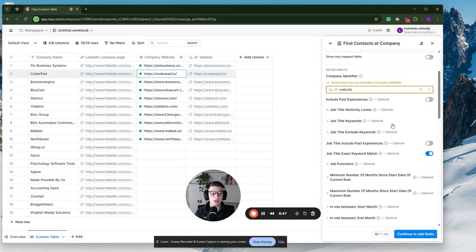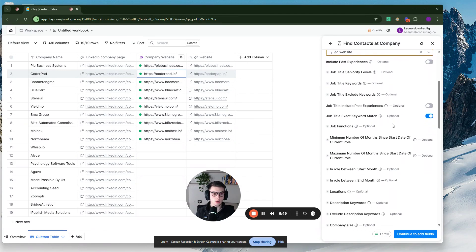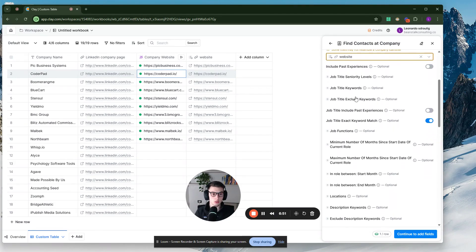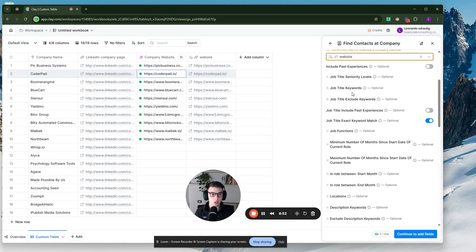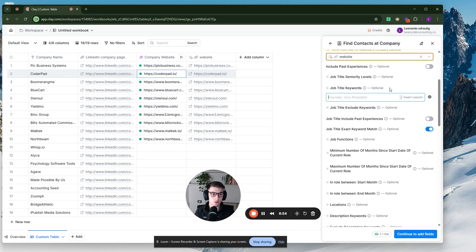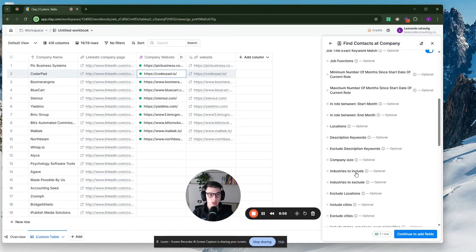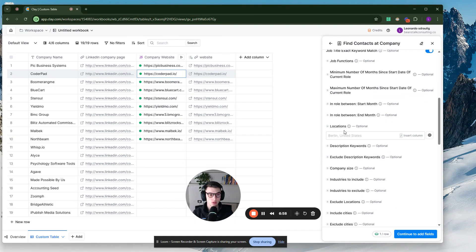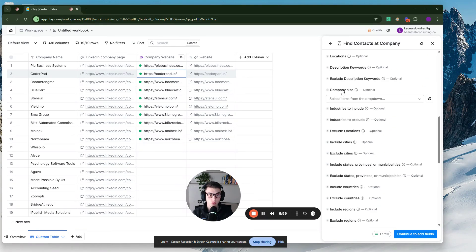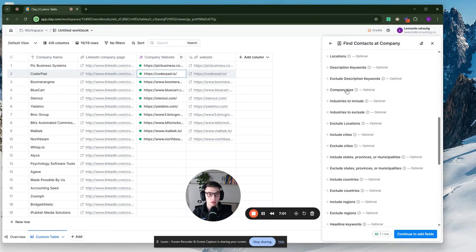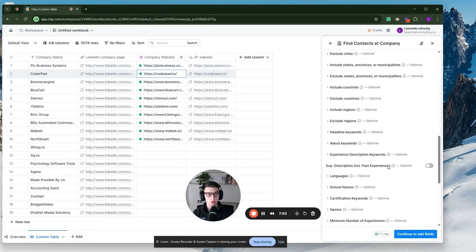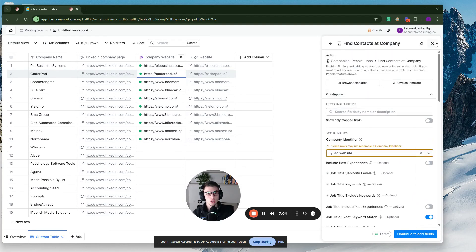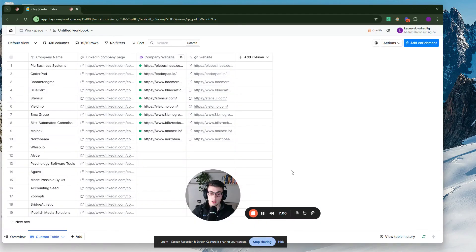And then essentially here, it's just a normal search of contacts. You can give it job title keywords. You can find certain titles and then job functions, locations, employee company size, employee account, and so on and so forth. So that's pretty much it.